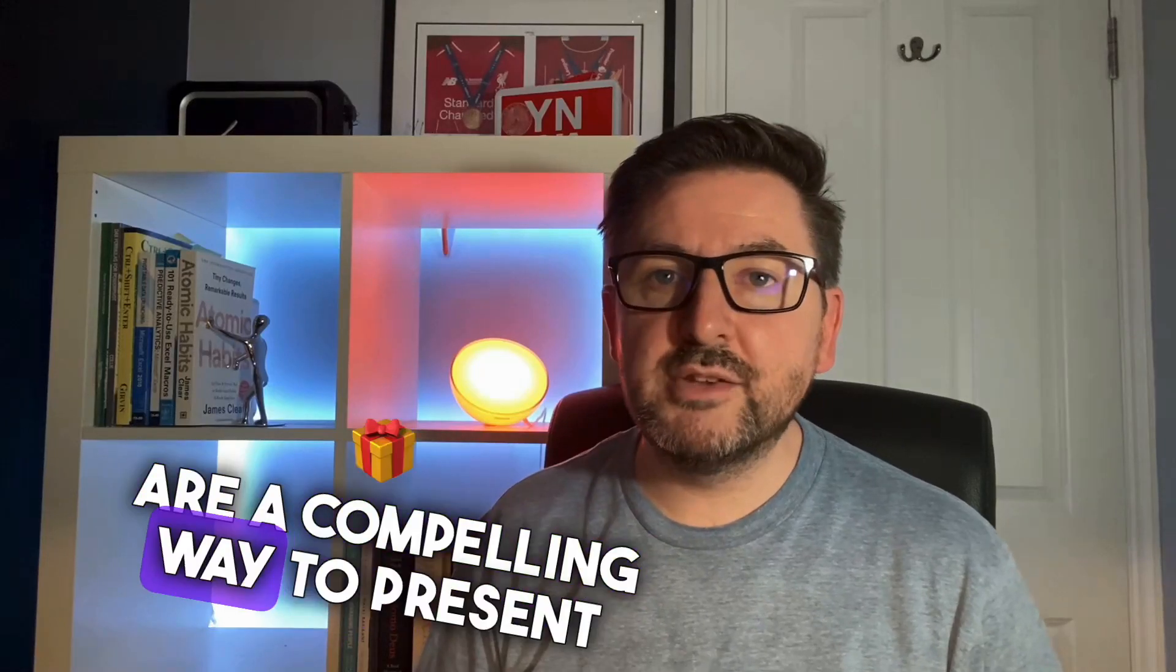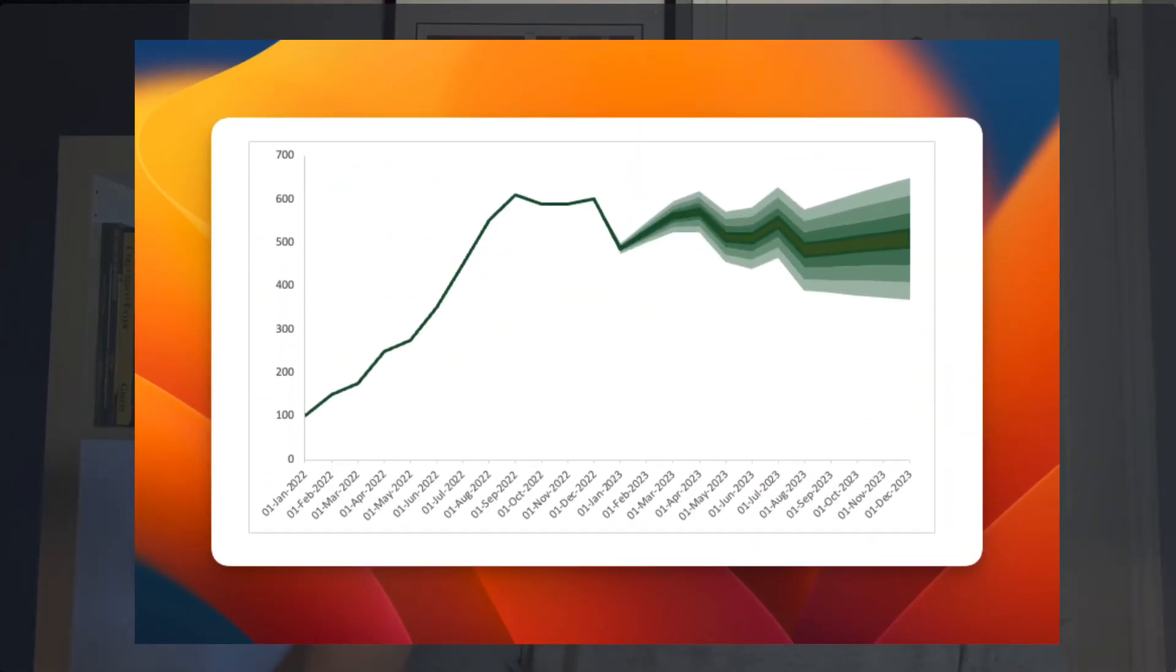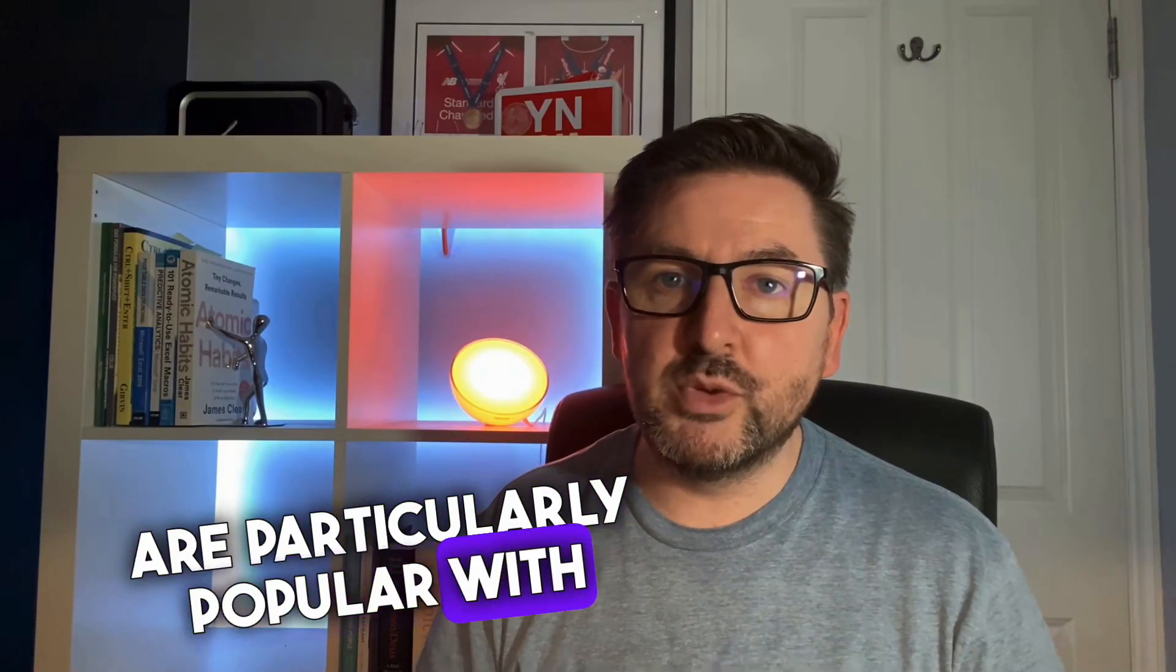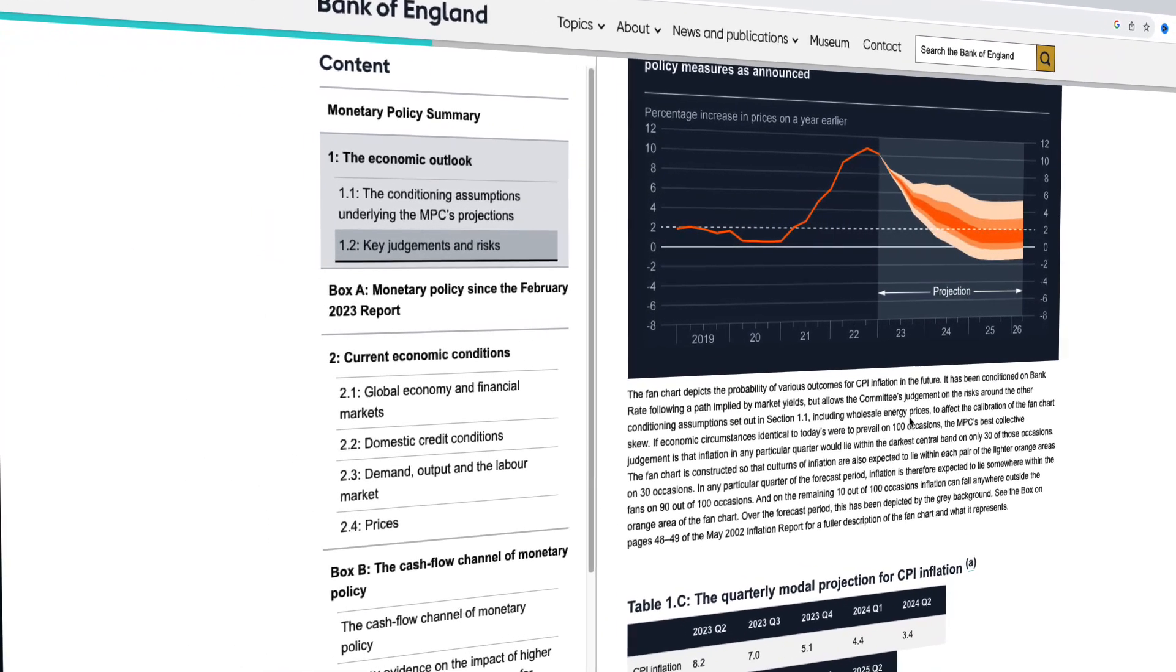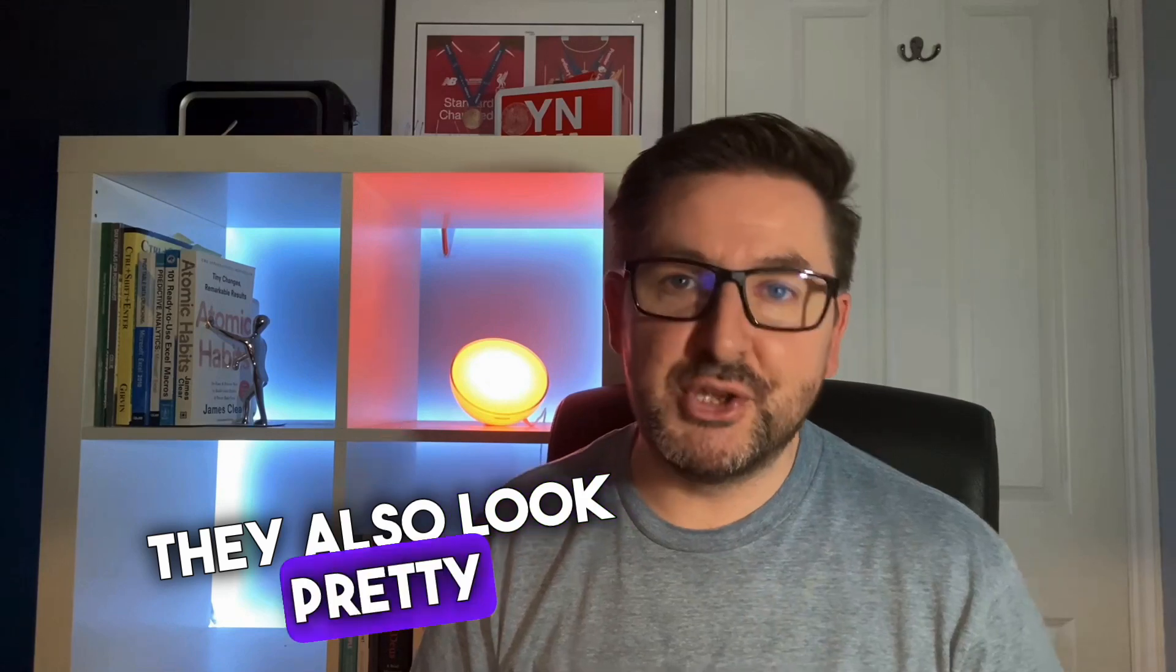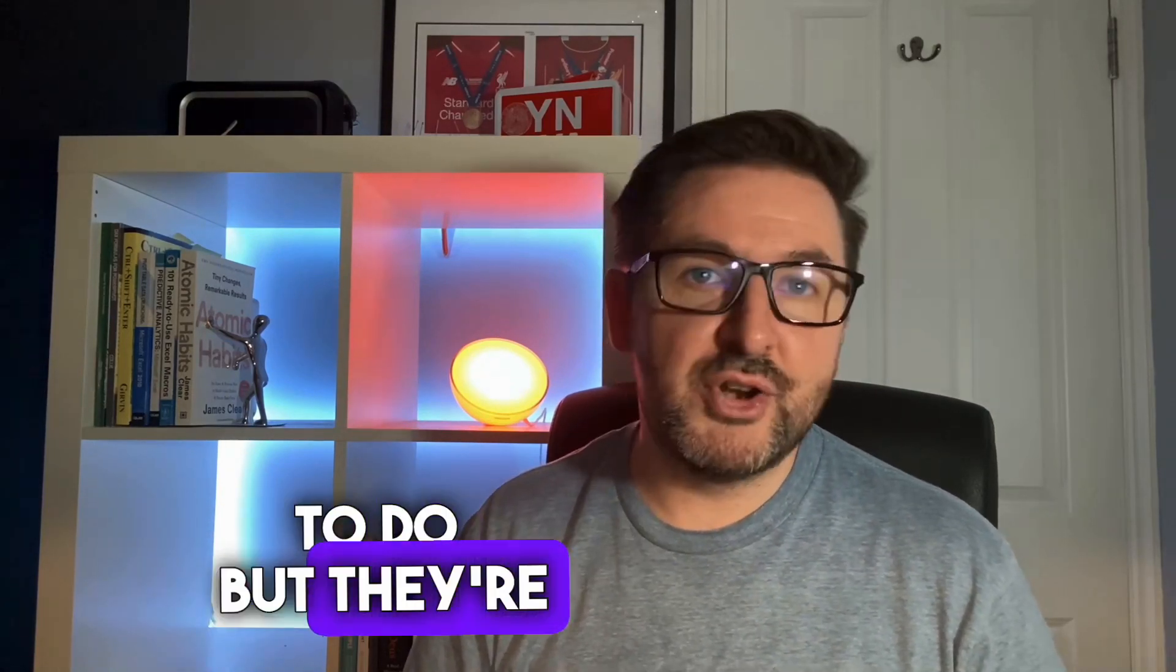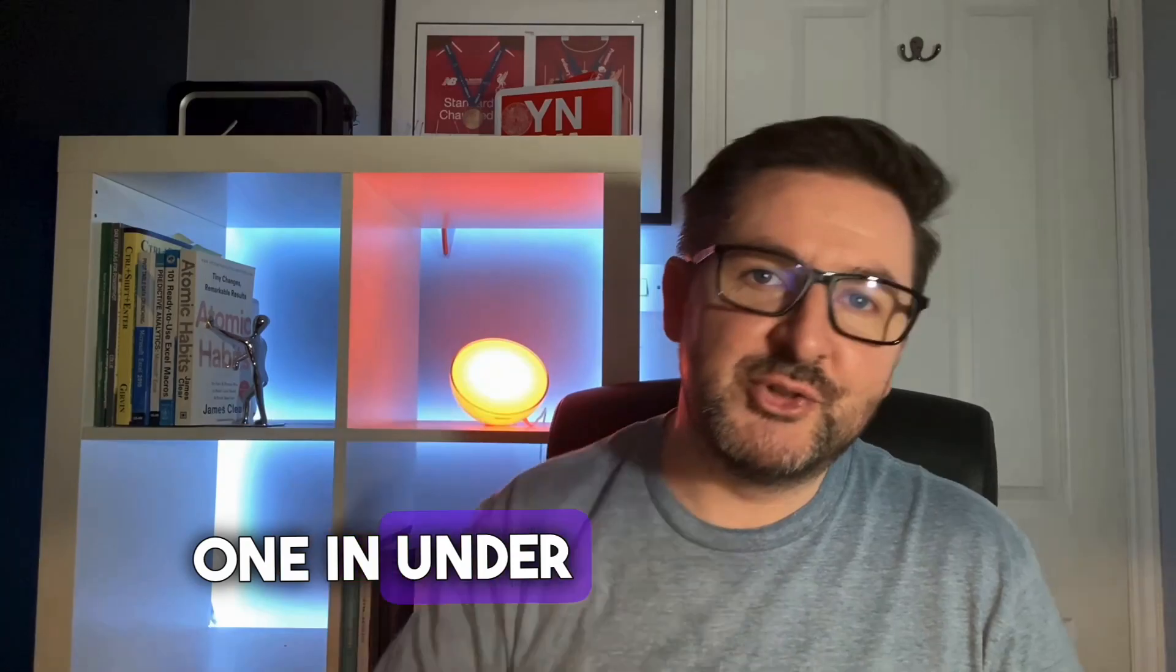Fan charts are a compelling way to present uncertain forecasts as they not only show a central projection, they also show a range of possible outcomes around that projection. These charts are particularly popular with the Bank of England as a means to visualize the uncertainty and risks associated with economic forecasts. They also look pretty cool. You'd think they'd be difficult to do, but they're not. Follow along with me and let's complete one in under 10 minutes.